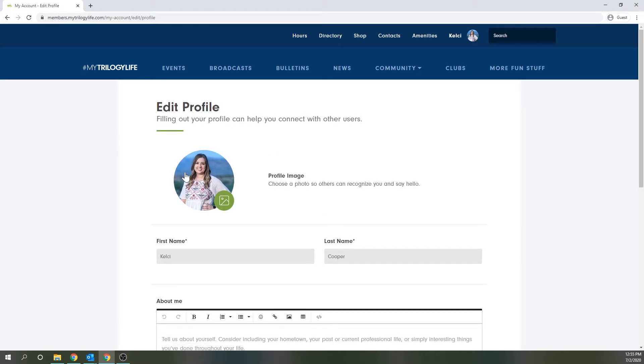Now many of you might see a greyish sort of photo here with the outline of a person, which just means you haven't uploaded a photo yet. If you already have one, like I do, you'll see your existing image, but the process to change it will be the same either way.